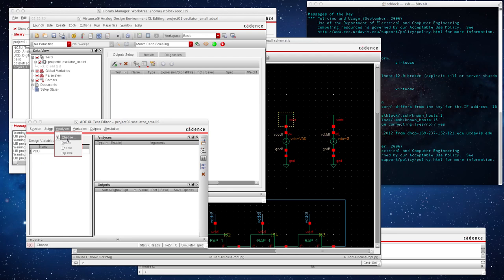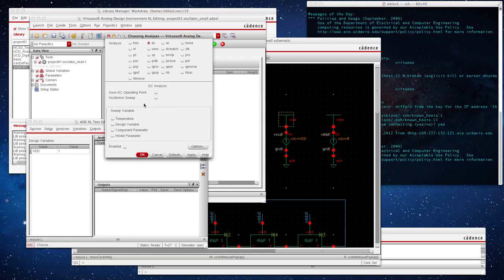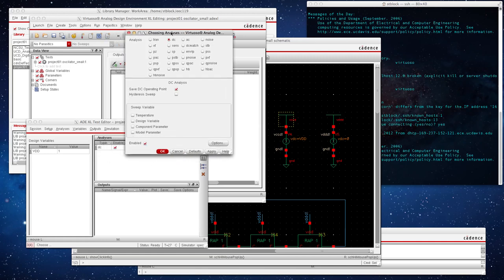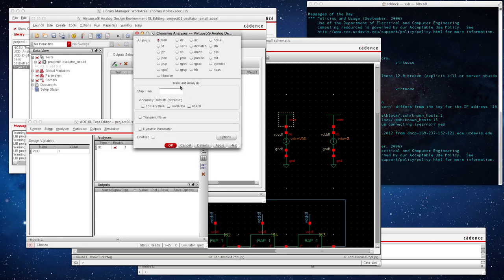Let's choose our analysis. For DC, we're going to save our operating points, press apply, make sure that it shows up down here. Transient, we're going to do 20 nanosecond, conservative, and press OK.